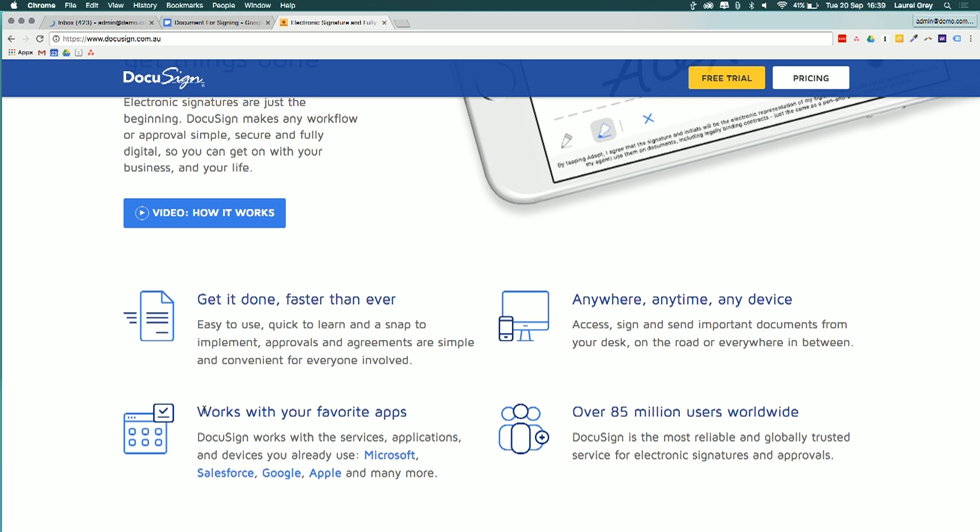DocuSign also works with your favorite apps. So not only does it integrate with Google, which we're always talking about, but it also does have Microsoft and Salesforce integrations. And DocuSign is pretty much the largest company that's on the market.